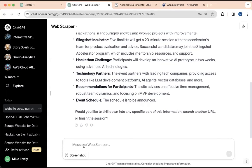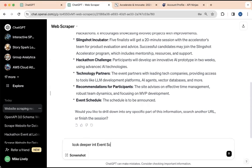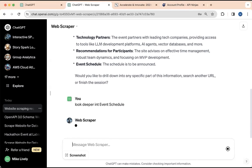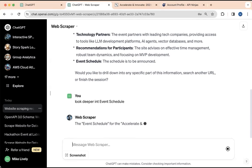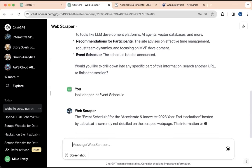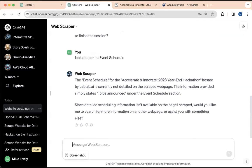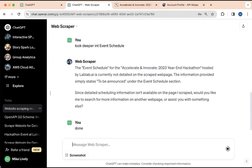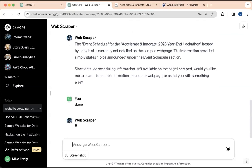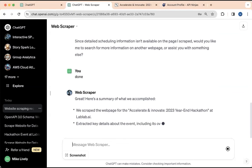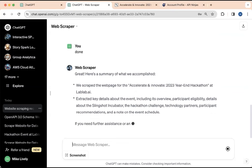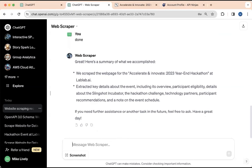And you might say, hey, take a look at the event schedule. So look deeper into event schedule. And it'll scrape that for you as well. And there you go. It'll get you a little bit more about the event. And when you're done, you can say, hey, I'm done. And then it'll give you a summary of what you did, which is pretty nice.